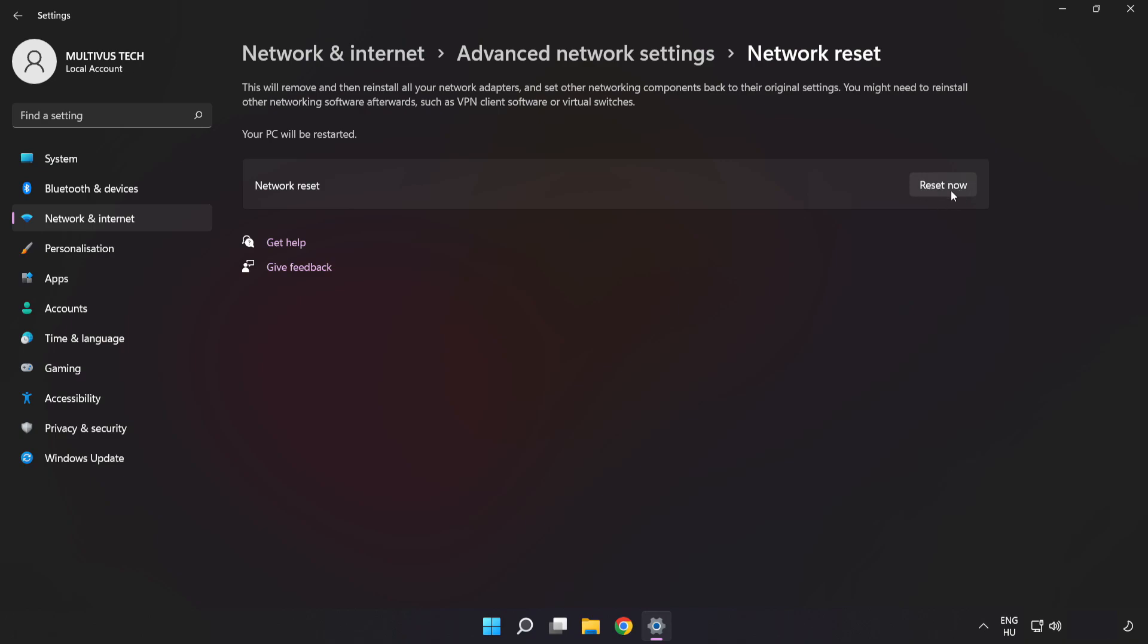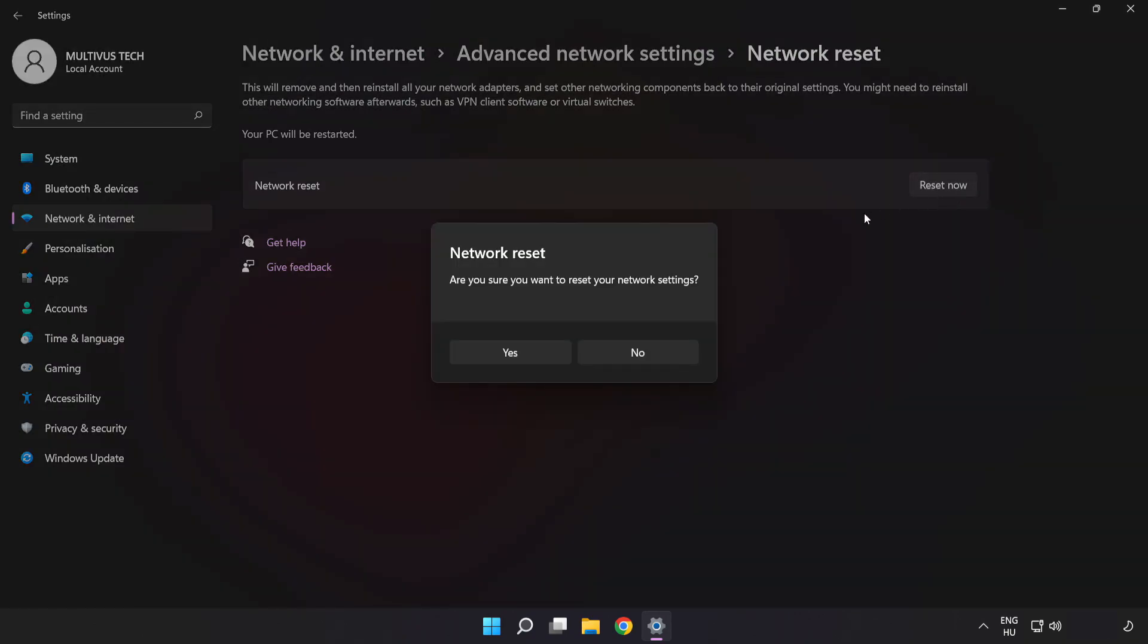Click Reset Now, then click Yes to confirm.